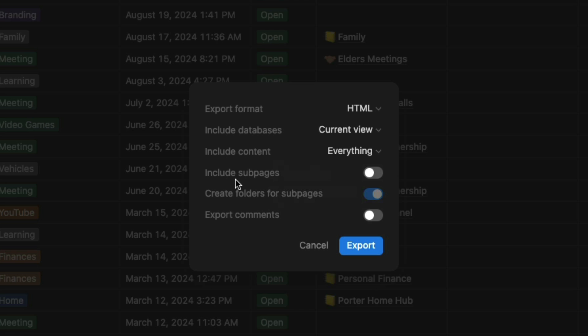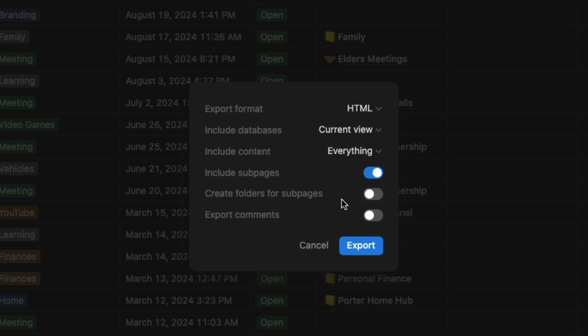You want to include sub pages. I would check this box here to include the sub pages. Now, I do not want it to create a folder for all of my sub pages because if you have multiple sub pages or a bunch of sub pages like I have, it'll create a ton of folders within Obsidian. So I just uncheck that option to just give me a massive list of my notes.